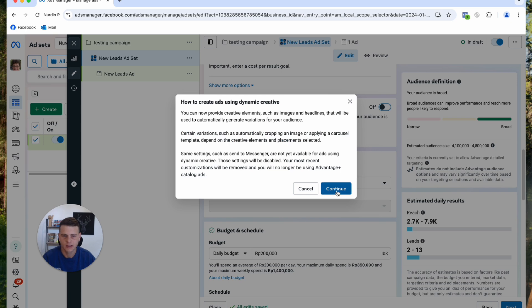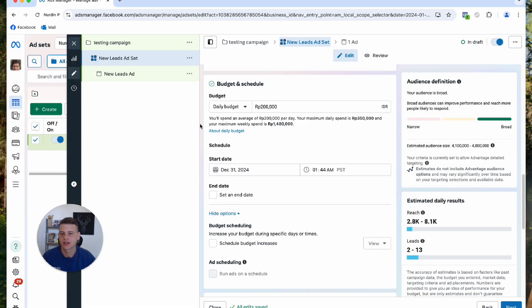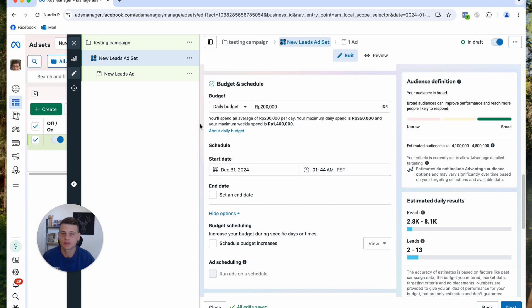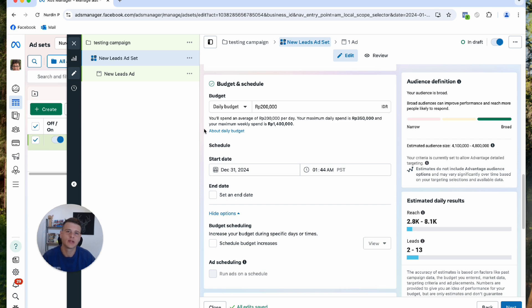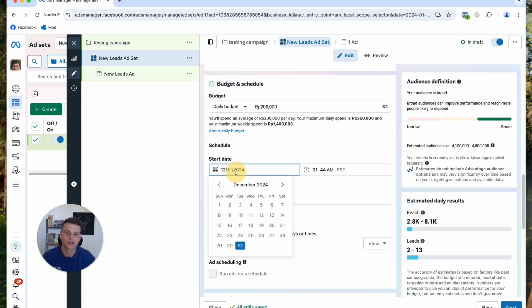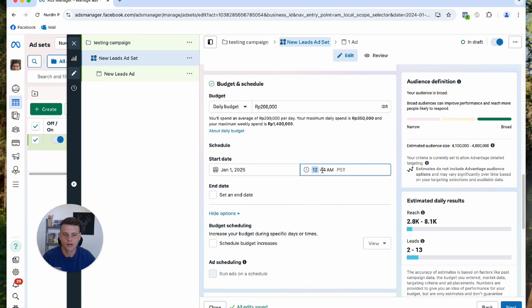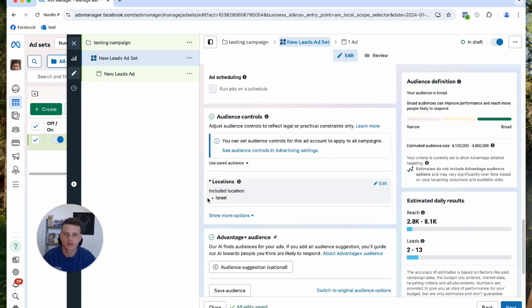Next is budget and scheduling. I personally recommend spending at least 15 to 25 dollars per day per ad set, but it's really up to your capacity as well as your product or service price. The minimum recommendation is 15 to 25. We're always going to schedule this for the next day, so let's do 1st of January 2025, and here we'll type in 12 a.m.